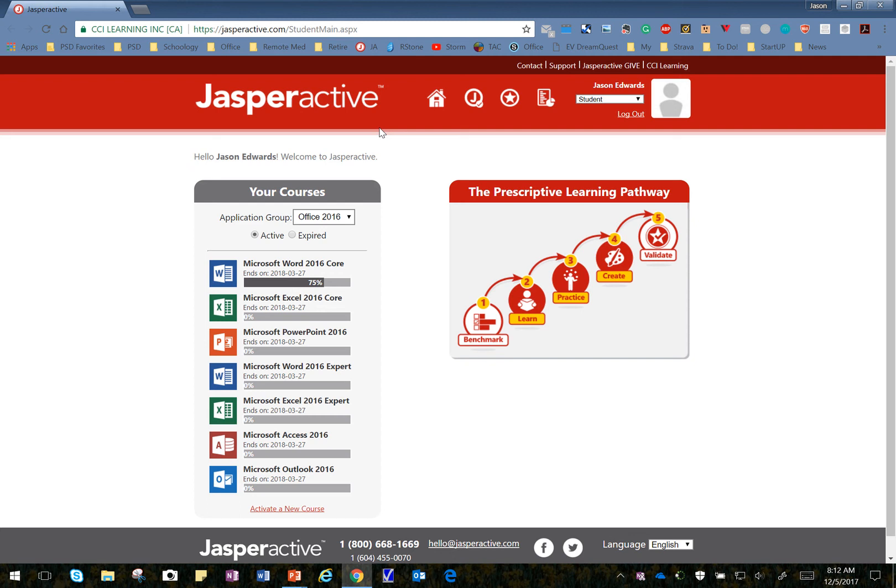All right, in this lesson, we're going to do Lesson 5, Learn 3, Preparing to Print.